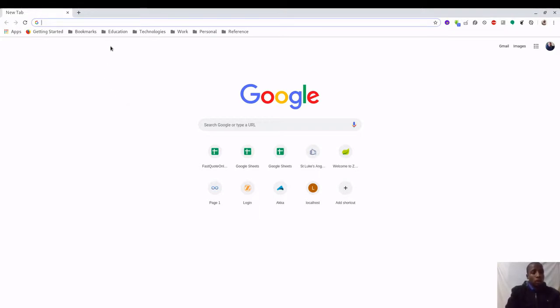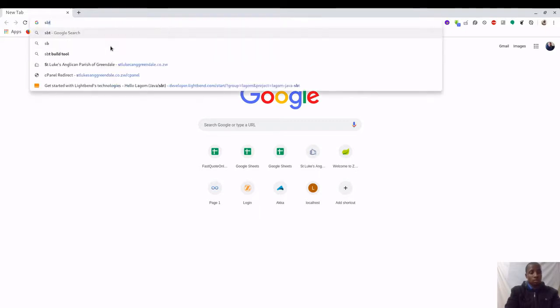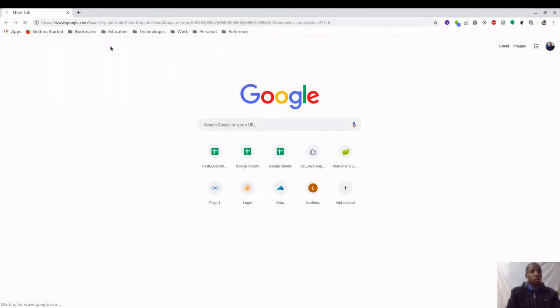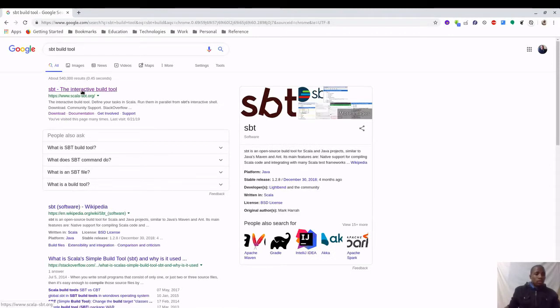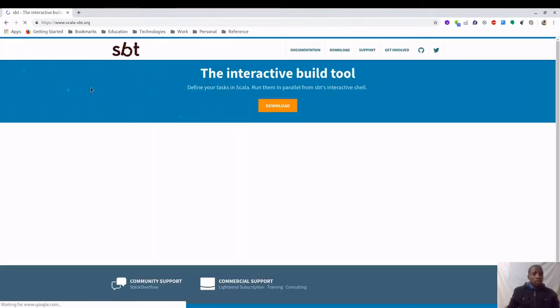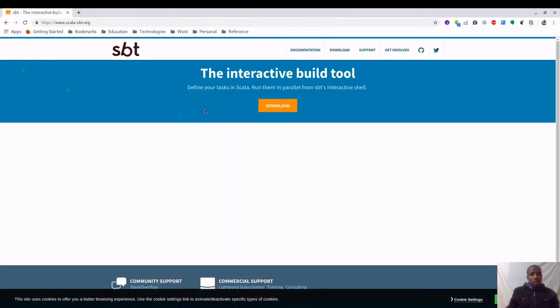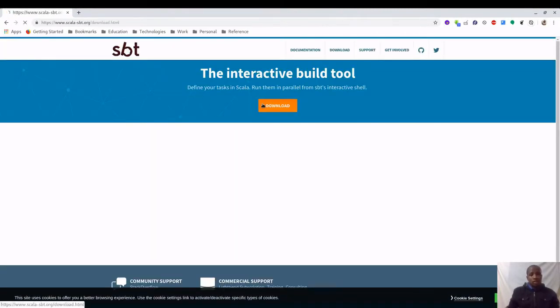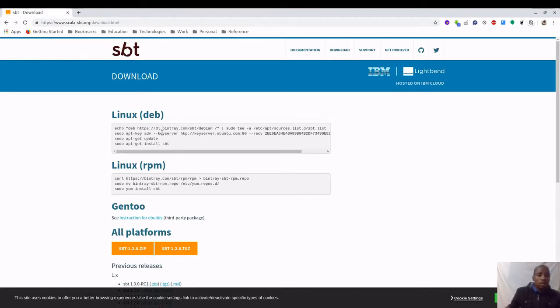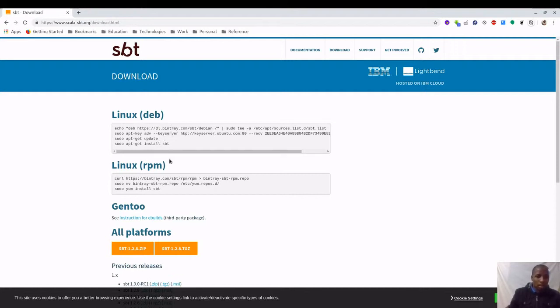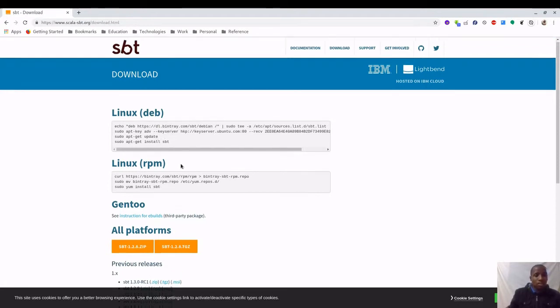For Lagom we're going to work with SBT, so if you don't already have SBT installed, let's go ahead and see how we can install it. We're going to say SBT build tool. You can follow this link and then you can say download. If you are on a Debian machine like Ubuntu or Debian, you can follow this part. If you're on an RPM-based distro Linux, you can use this.